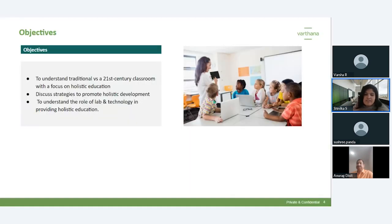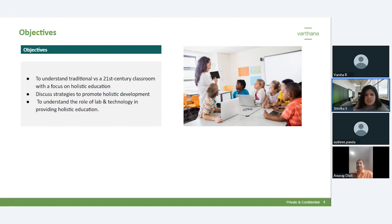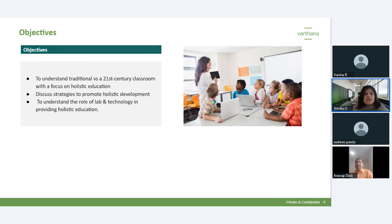Today's objective: we'll understand traditional versus 21st century classrooms with a focus on holistic development. We'll also be covering strategies to promote holistic education, and the role of lab and technology in providing holistic education.